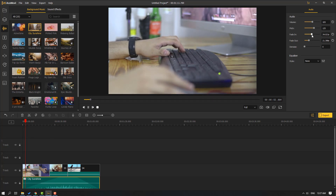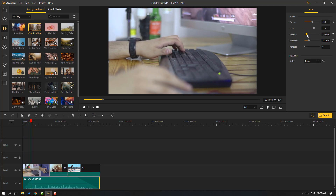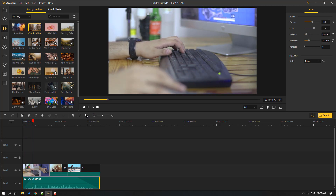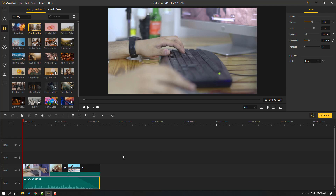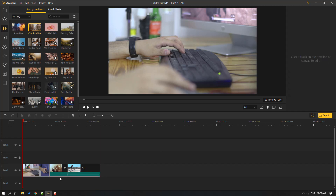We can change settings in real time — it's awesome. We can use the denoiser if my voice has some noise — it's a good feature. Also we can change with the equalizer: pop, dance, blues, and other presets. Let's select this music and delete it.